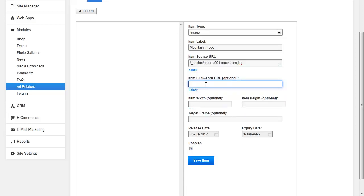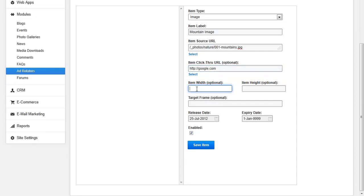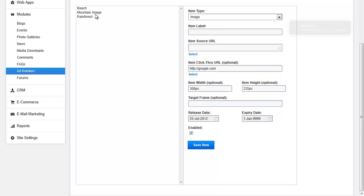If you want to add an item click through URL, this is optional. You can also specify the item width, select a target frame, release date, and expiration date. When you're all done, hit Save Item. You can add as many items as you would like into the group for the Ad Rotator.